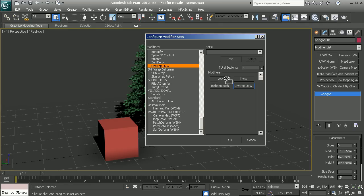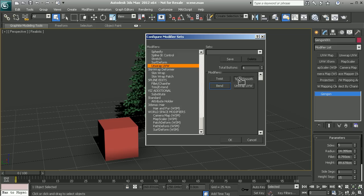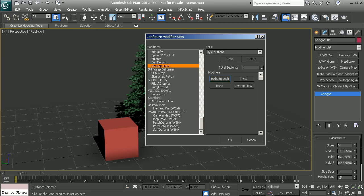We can also take some of these different buttons if we want to rearrange the order. We can drag and drop these to rearrange. Once we have our buttons set up, we just need to give this a custom name. We'll call this Kyle's Buttons. Let's save that and press OK.